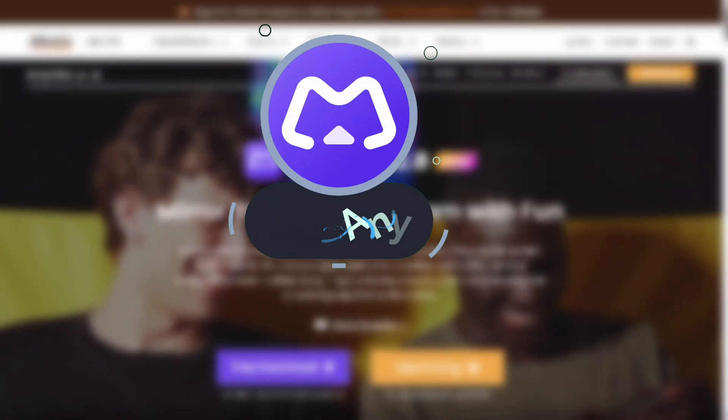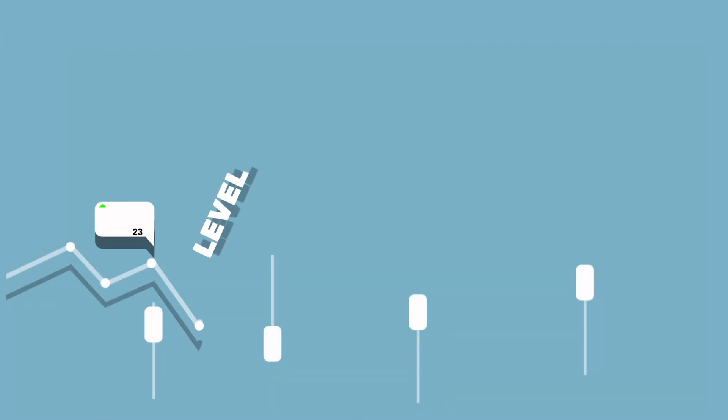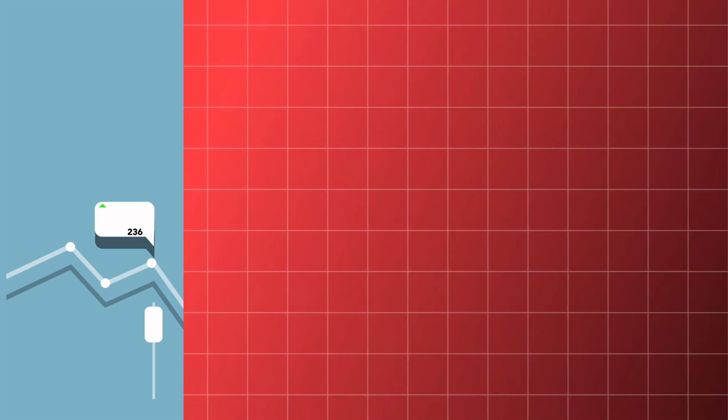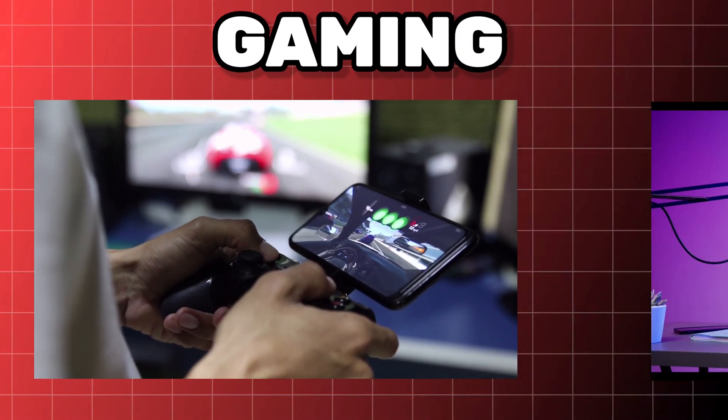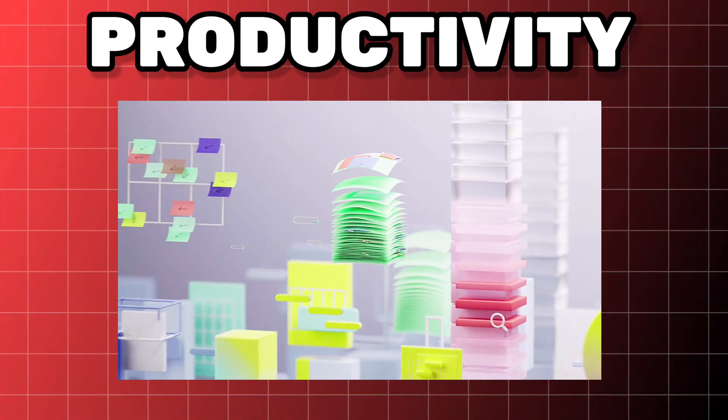Today I've got something super exciting for you, a tool that's about to level up your overall output in terms of gaming, streaming, and overall productivity.